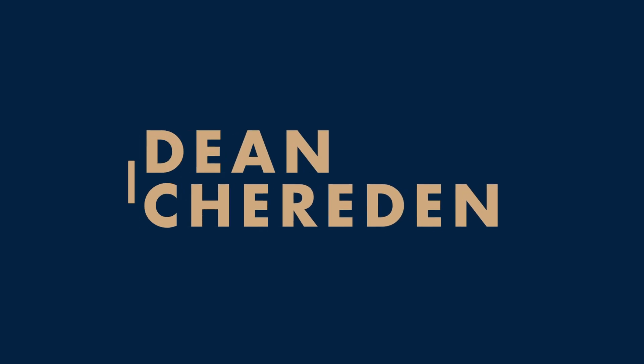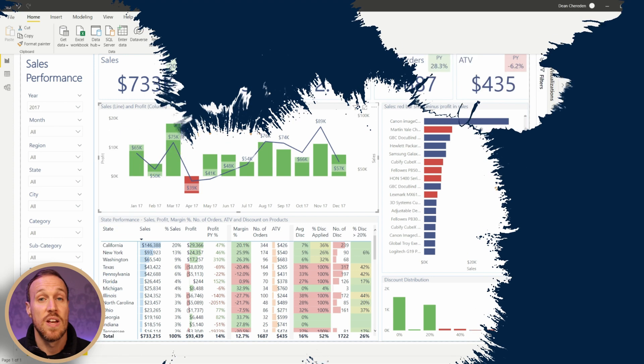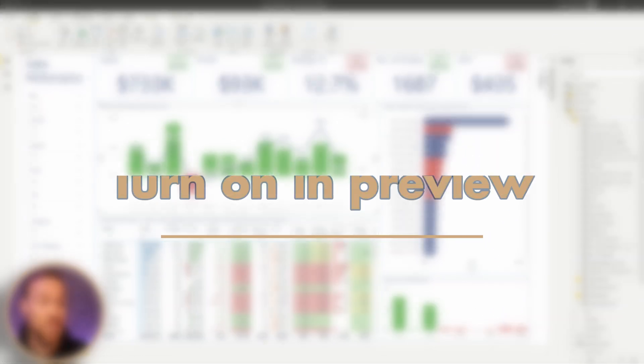So the Power BI team have given us a new feature called Quick Measure Suggestions. Want to know how to get it and what it can do? And also, does this mean you'll never have to learn DAX? Well, let's jump over to my Power BI Desktop and I'll show you.